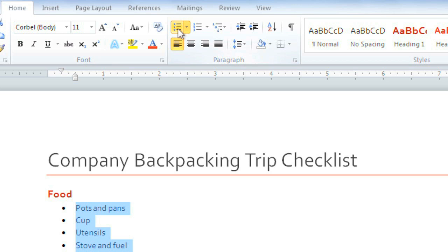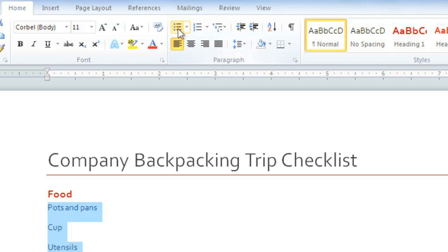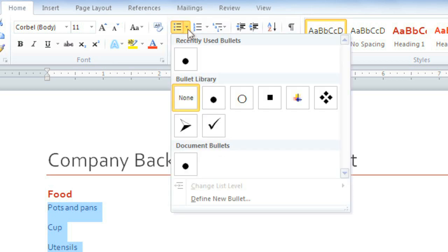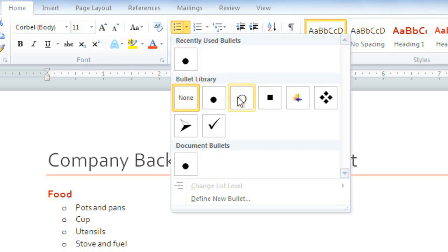If you decide you don't want bullets, click it again and they'll disappear. For more options, you can click the Bullets dropdown arrow. There are several different bullet types that you can choose from.